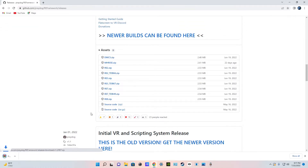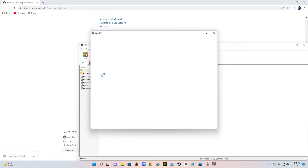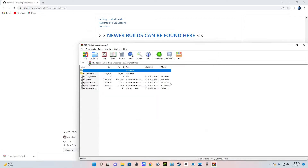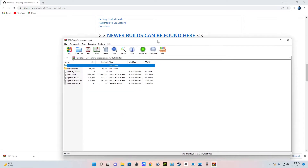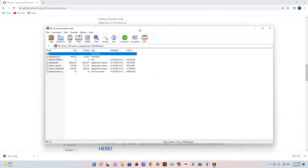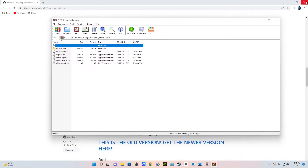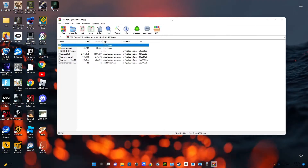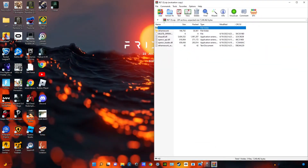I'm going to click Resident Evil 7.zip and just click on it. Now I have my mod right here. You can close the Google tab and put this on the right side of the screen.